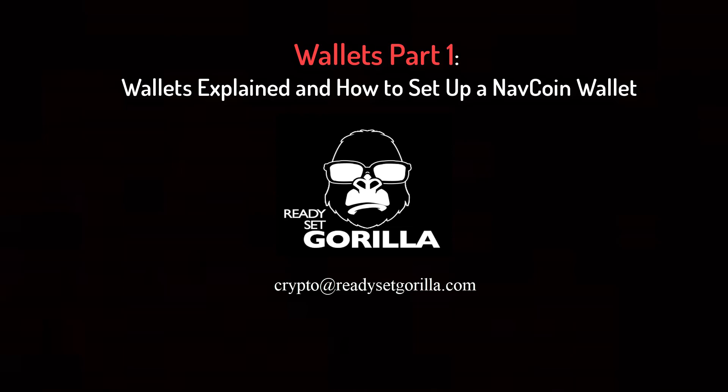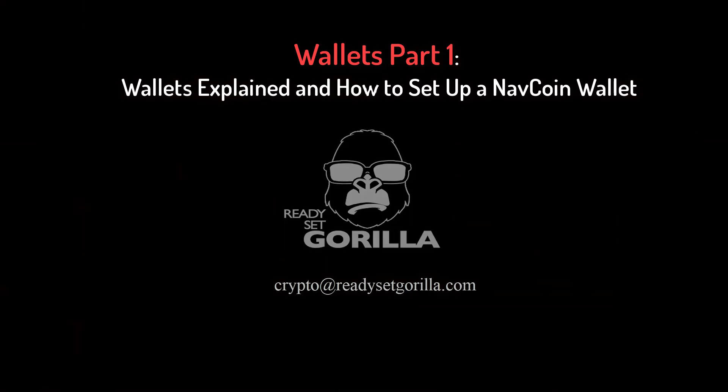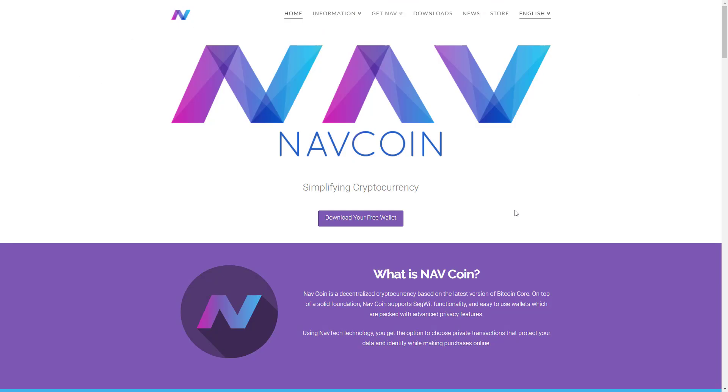Hey guys, welcome back to another video. In today's video we'll be covering wallets and how to set them up. I get these questions a lot: What is a wallet? How is it different than having my coins on an exchange? Is it more secure? These are all great questions and I love answering them.